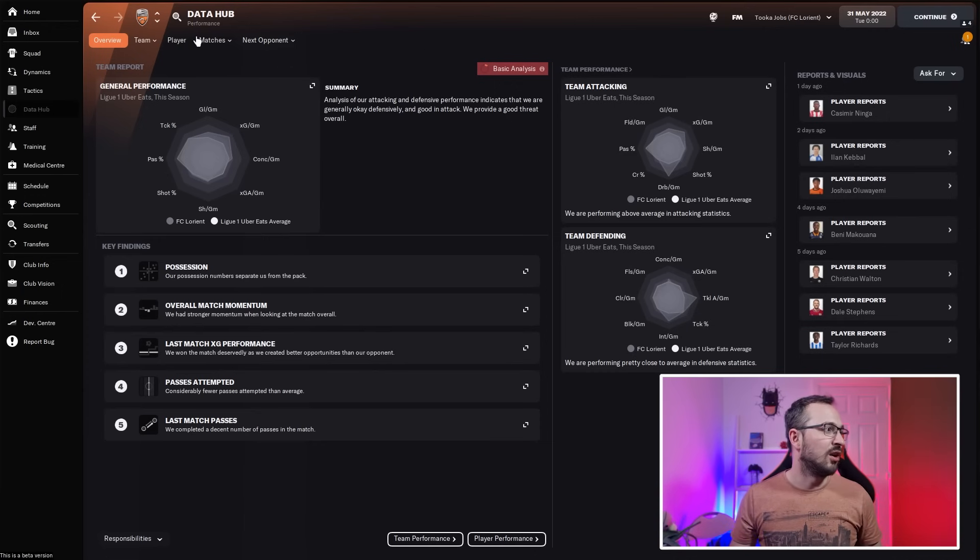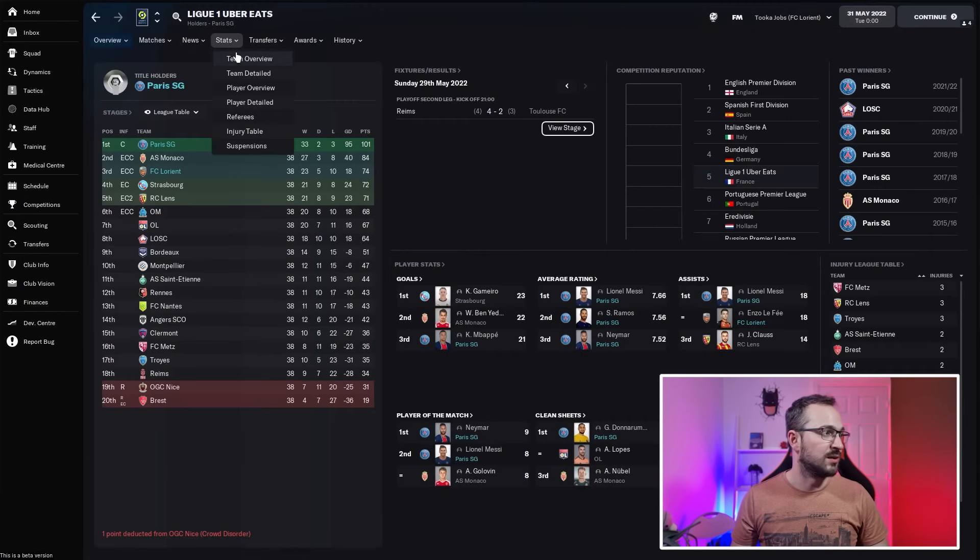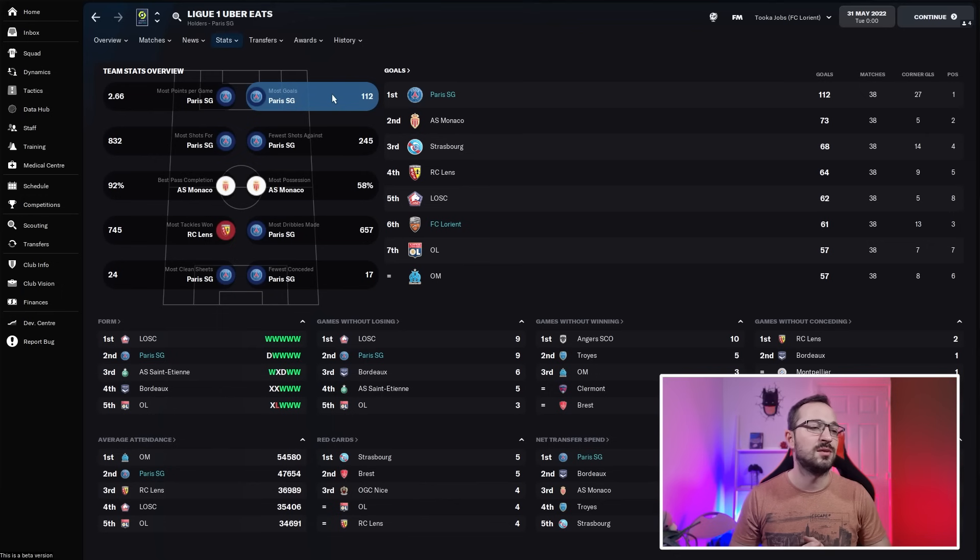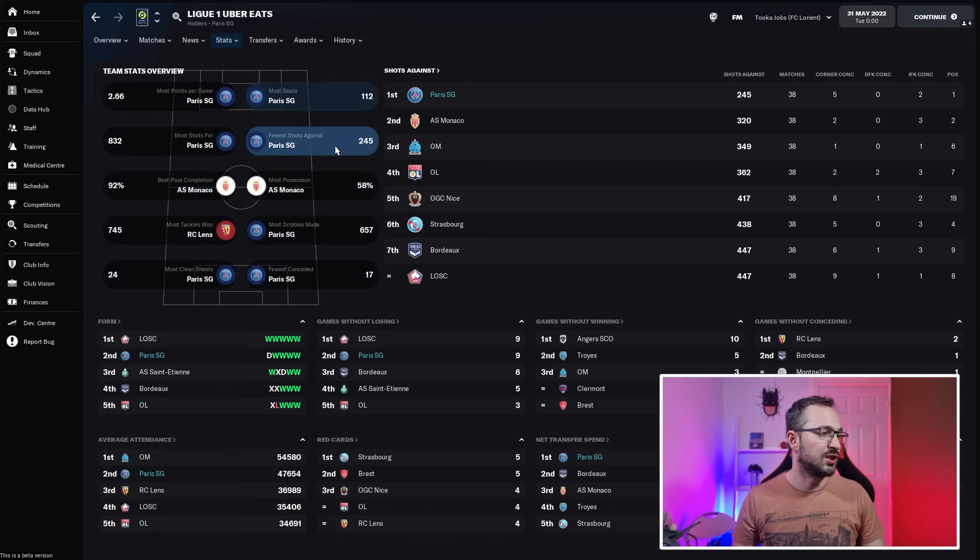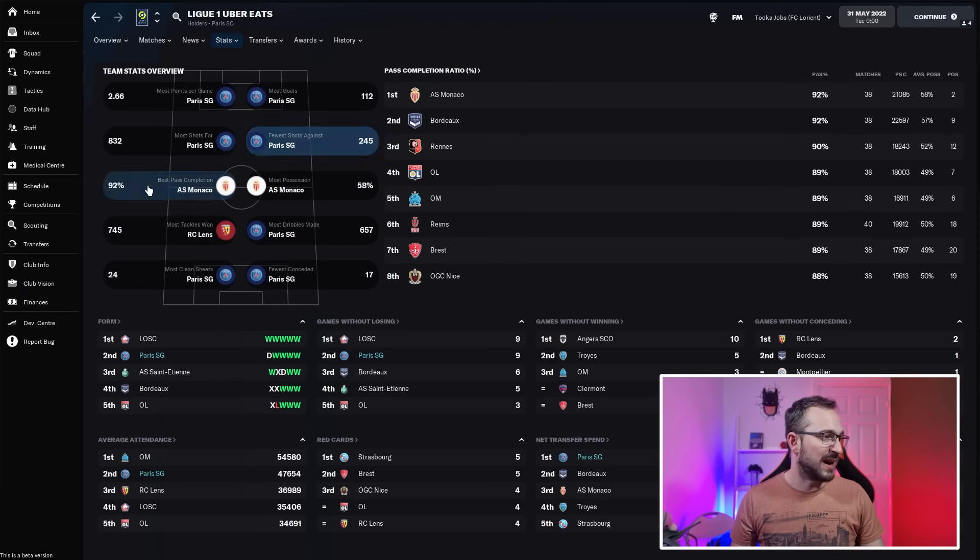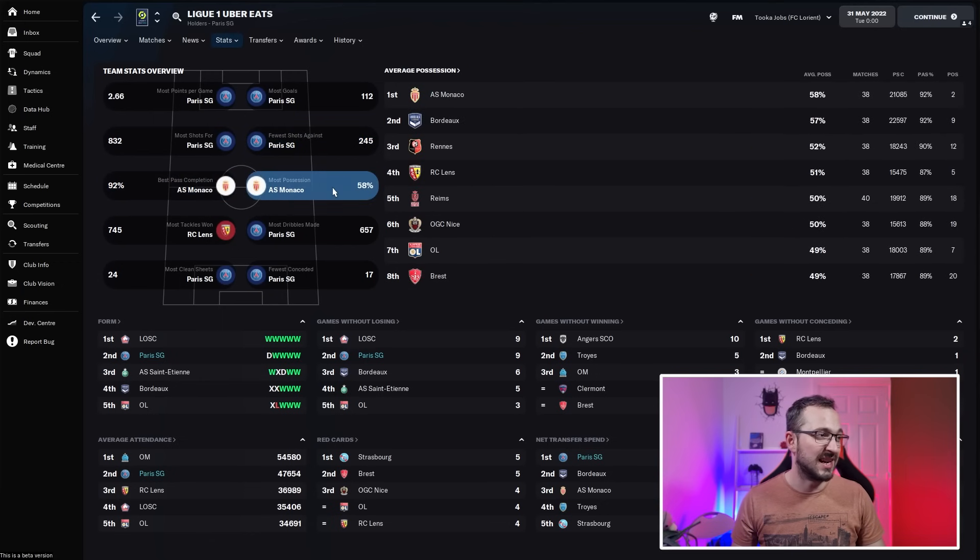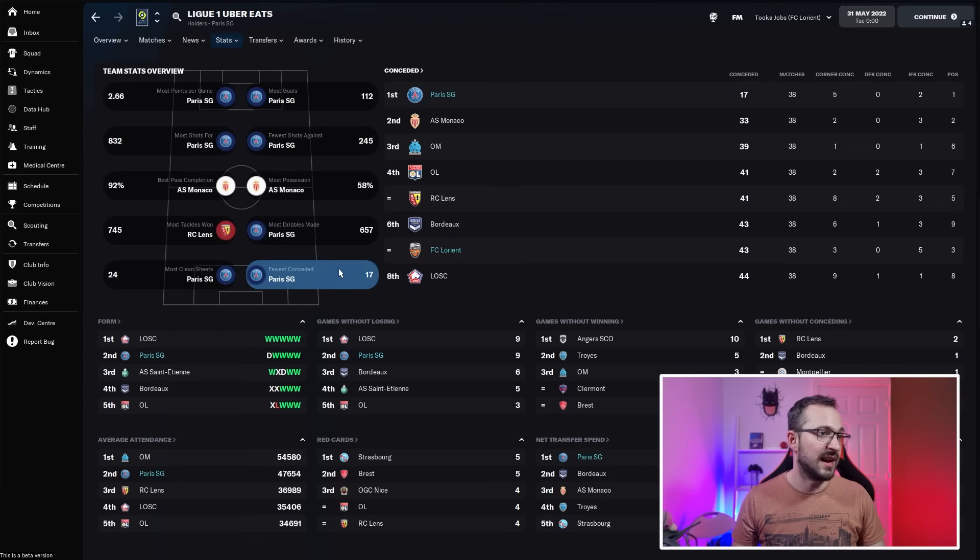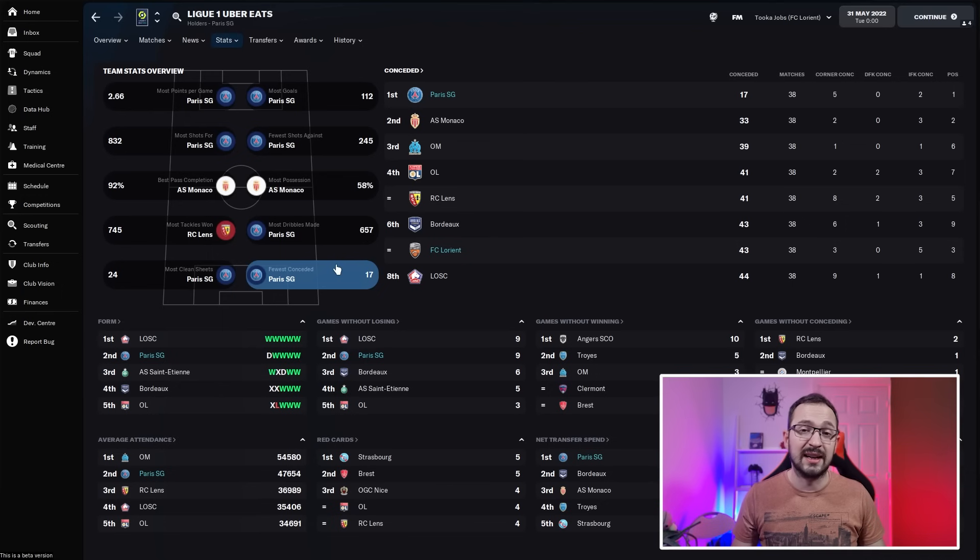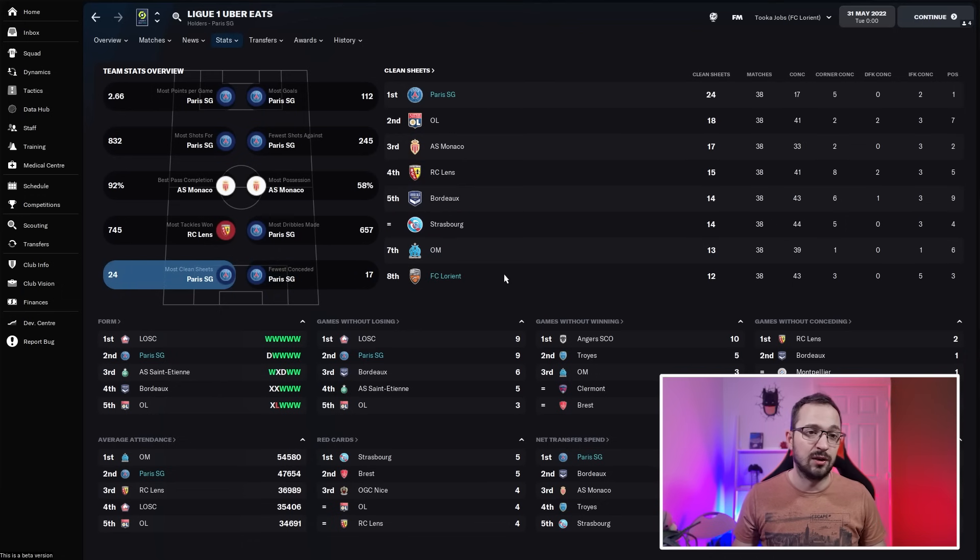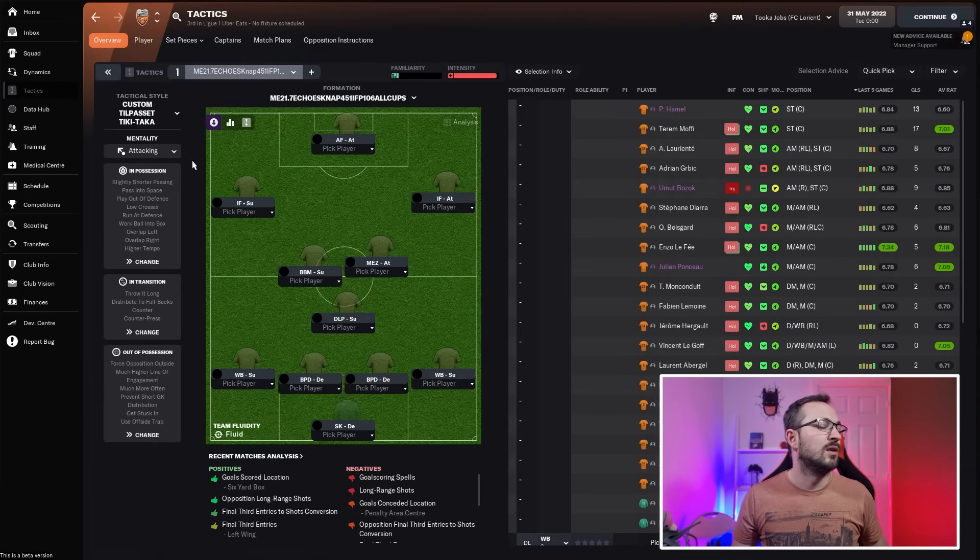Go to Ligue 1 and team overviews. Most goals: PSG came first with 112, Lorient came sixth with 61, not bad for them. Fewer shots against: PSG doing defensively solid work. Best pass completion and most possession: not really in there. Most dribbles made: PSG and FC Lorient doing a lot of dribbling. Fewest conceded: PSG conceded 17, so for the top team it's pretty defensively solid. FC Lorient joint sixth, doing pretty well. Clean sheets: PSG 24, FC Lorient 12. Not bad at all.